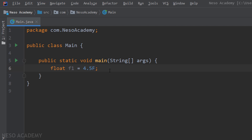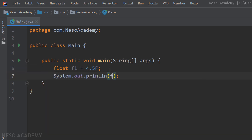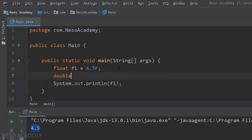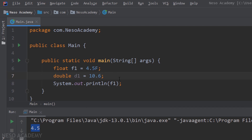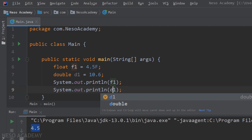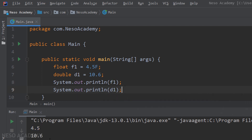Now the problem is solved. Let's print f1 using System.out.println, run the program, and we can see 4.5 printed. Now let's create a double variable: double d1 equals 10.6. As you can see there is no problem. Let's print d1 and run the program — here is our output.